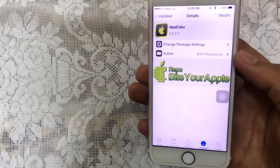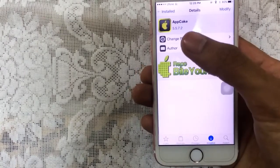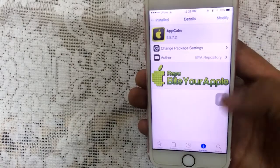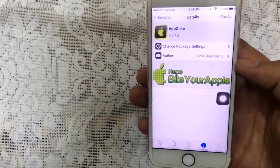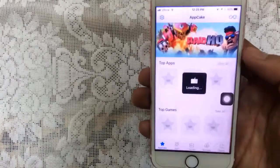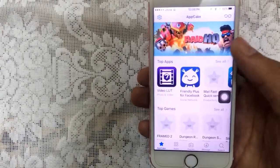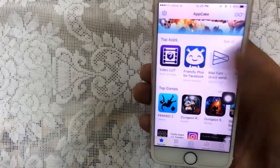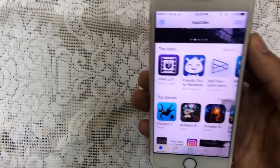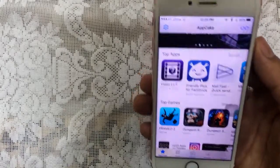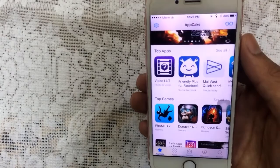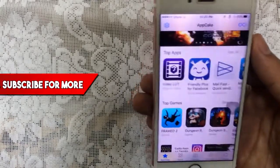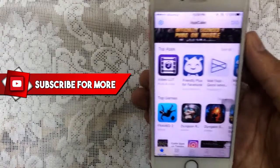You can get AppCake from the same repo — version 5.5.7.2. Once you install it, you'll see AppCake on your home screen. You can install a ton of paid apps and paid games from this application. The best thing is your apps won't expire after seven days — they'll be permanent on your device.